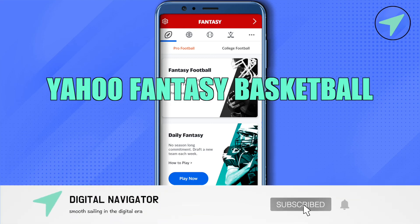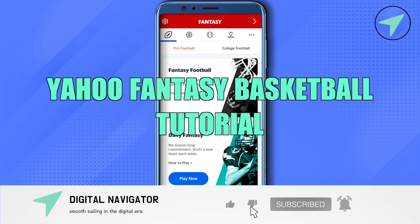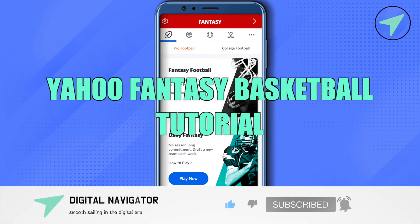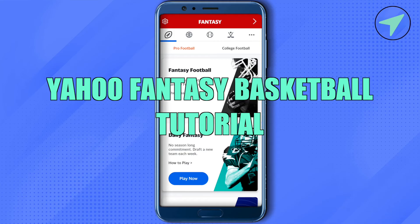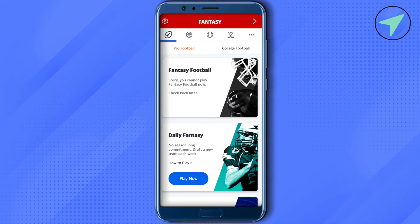Yahoo Fantasy Football tutorial. Hello everyone, welcome to our channel. Let's see how we can do it. Just simply open up the application and after that on the top you will be able to find different games.